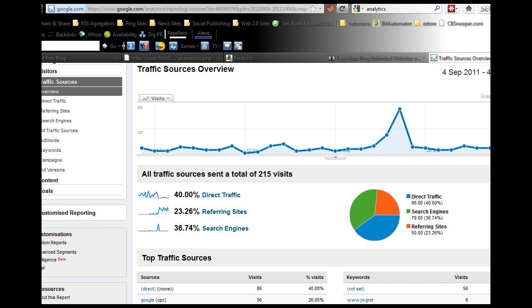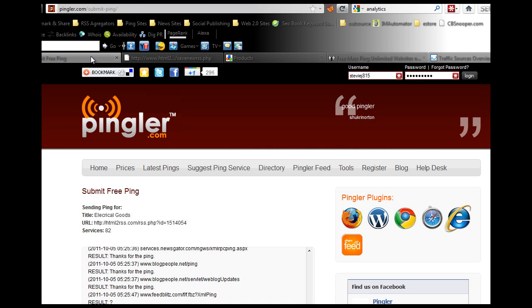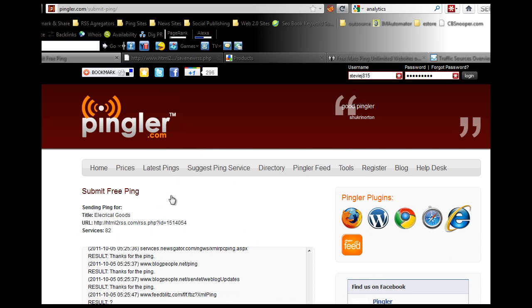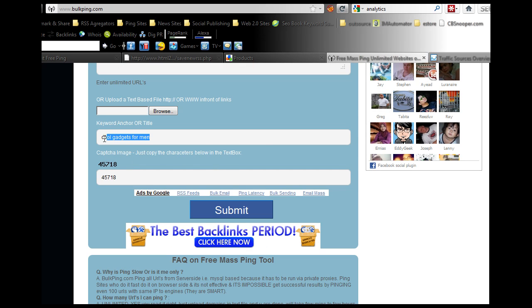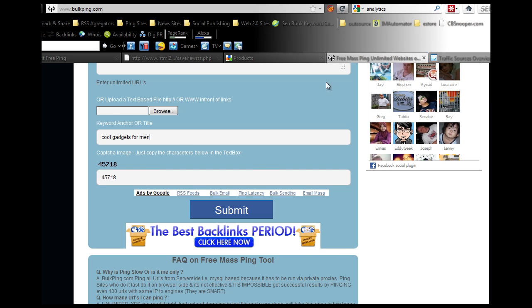What we want to do is use them as the anchor text for these pinging services. On your Pingler you would use that as your anchor text, on your free mass Pingler you would use that as your anchor text to boost your rankings for those search terms. That's basically that.